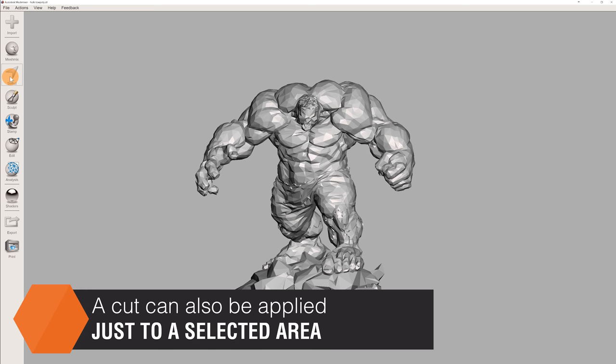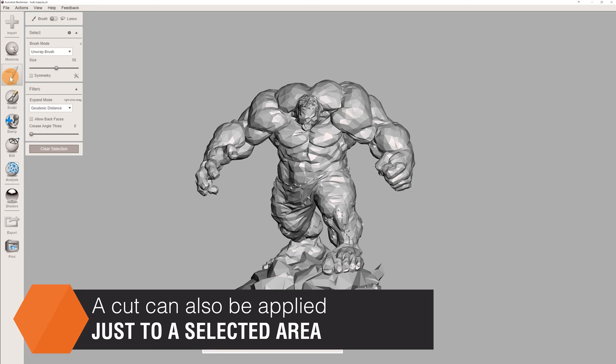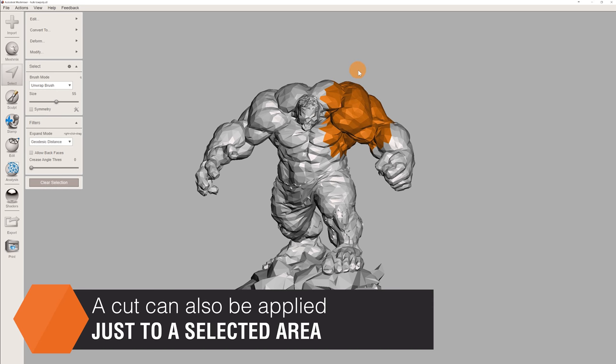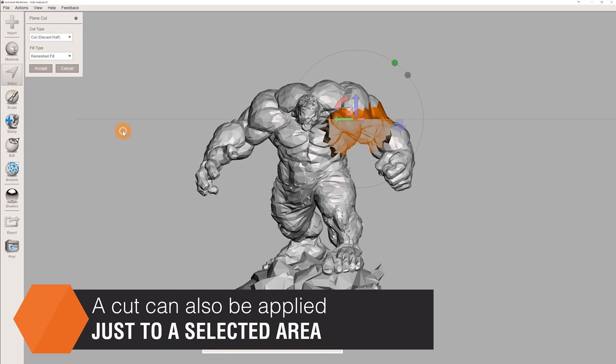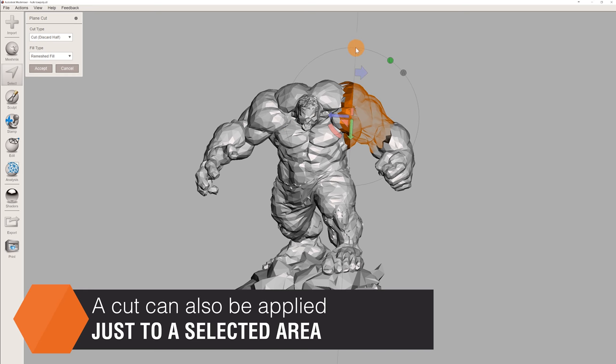Another option is to use the Select tool and specify a smaller area of the model to be affected by the cut. When we apply the plane cut, everything outside of the selection will stay as one piece, despite the plane intersecting the geometry, as you can see in the lower part of Hulk's body.